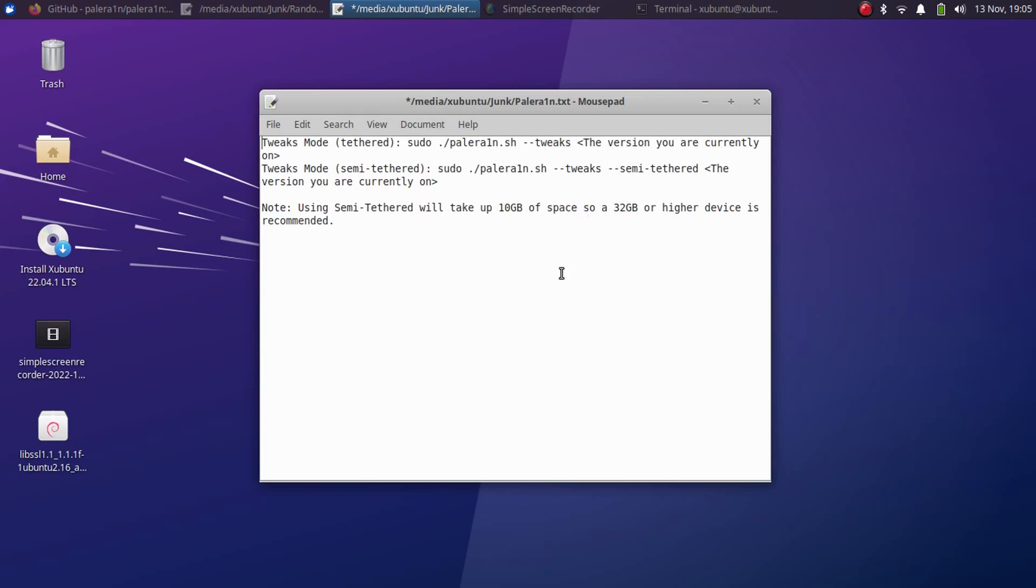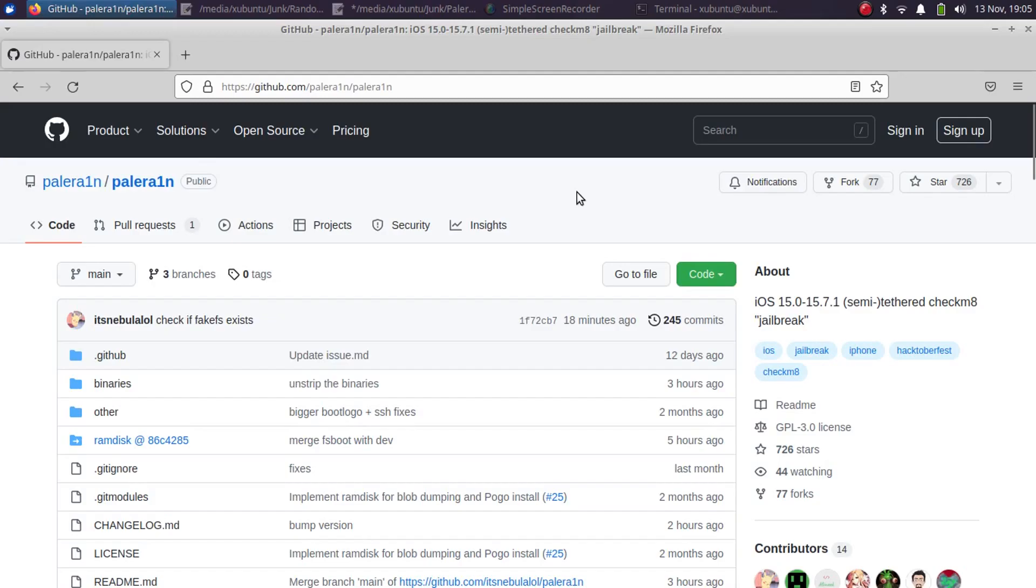If you are using a 16 GB device I will recommend that you use the tethered mode for the tweaks. So make sure that you are on the main branch, the information on this GitHub page might update so act accordingly but the installation method will be the same.